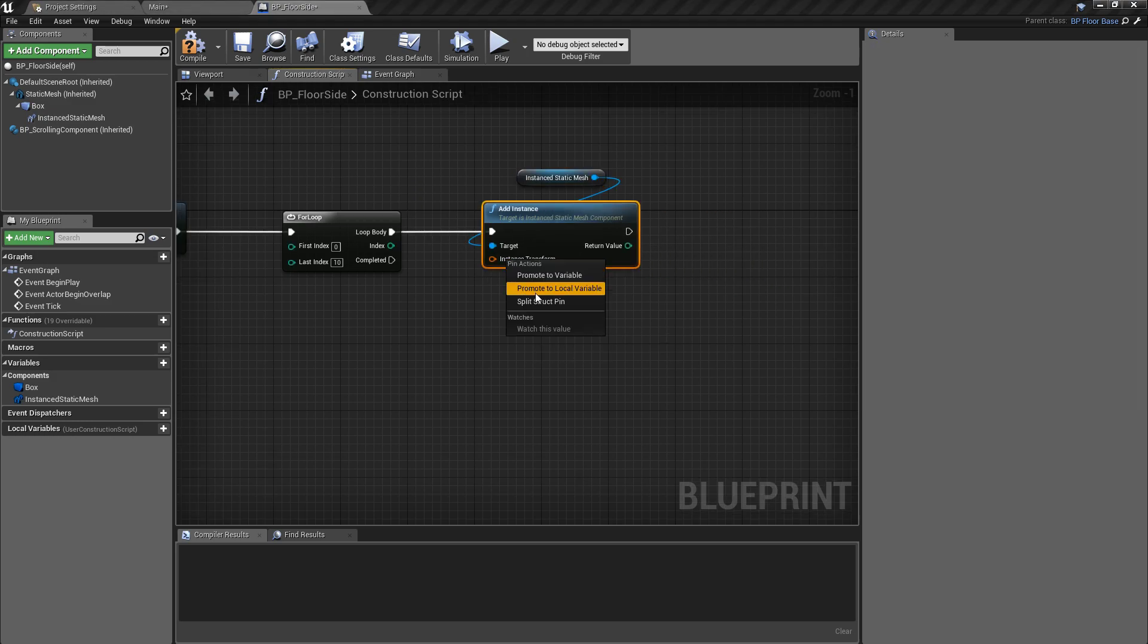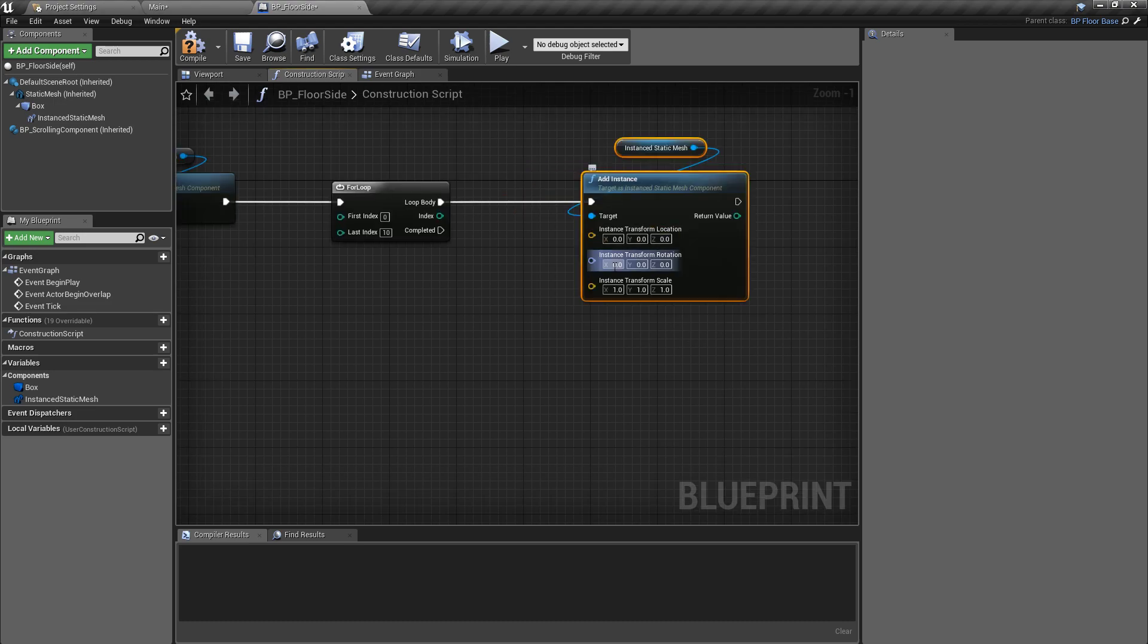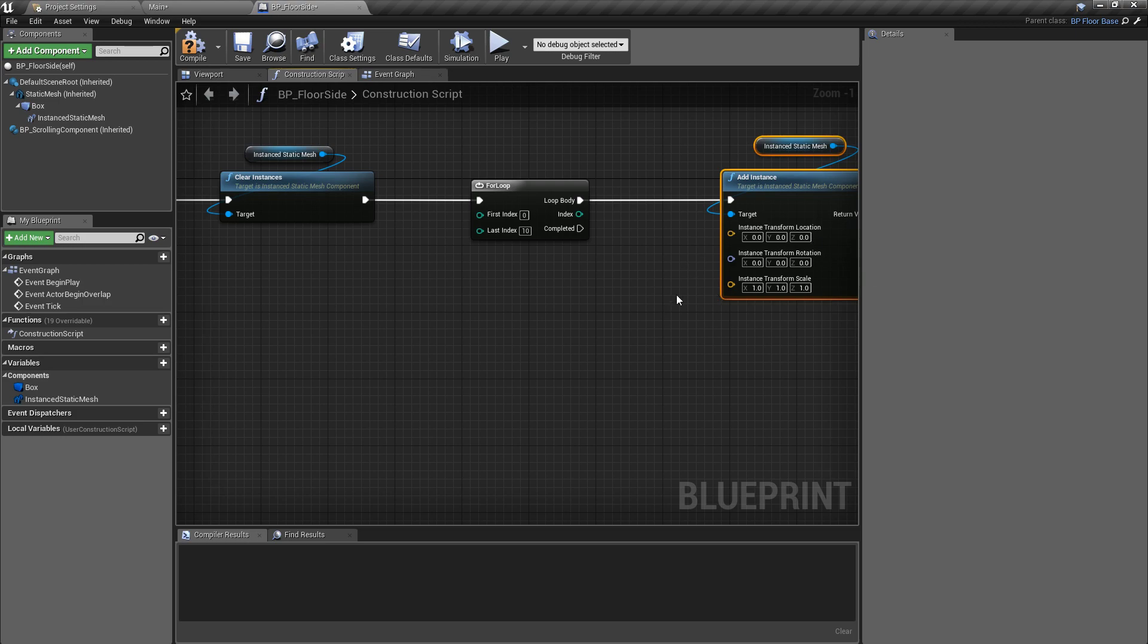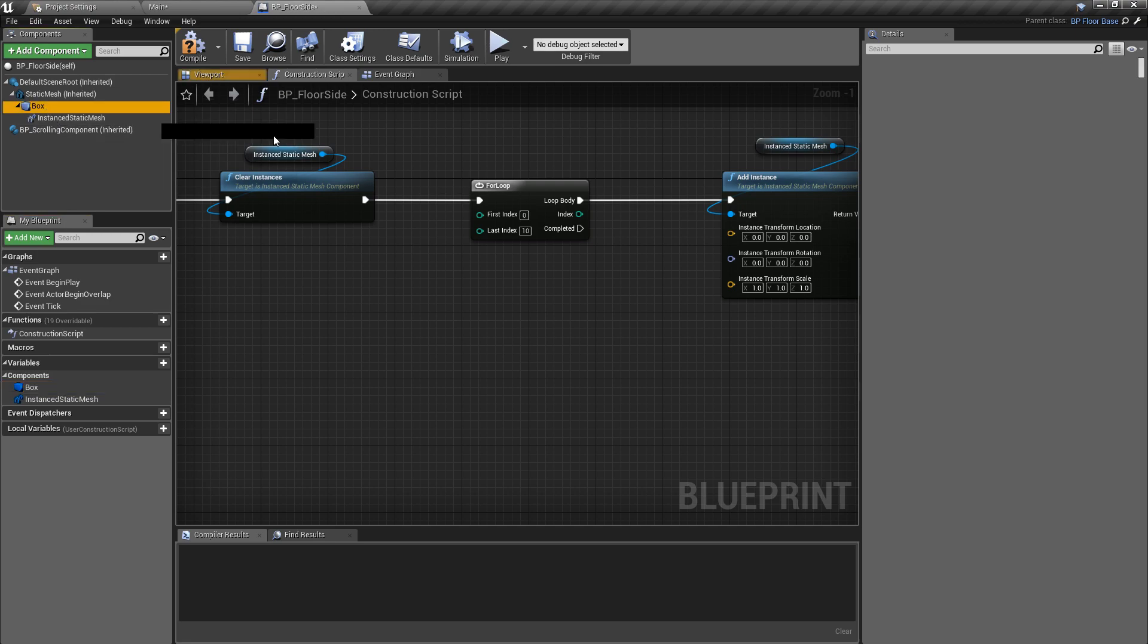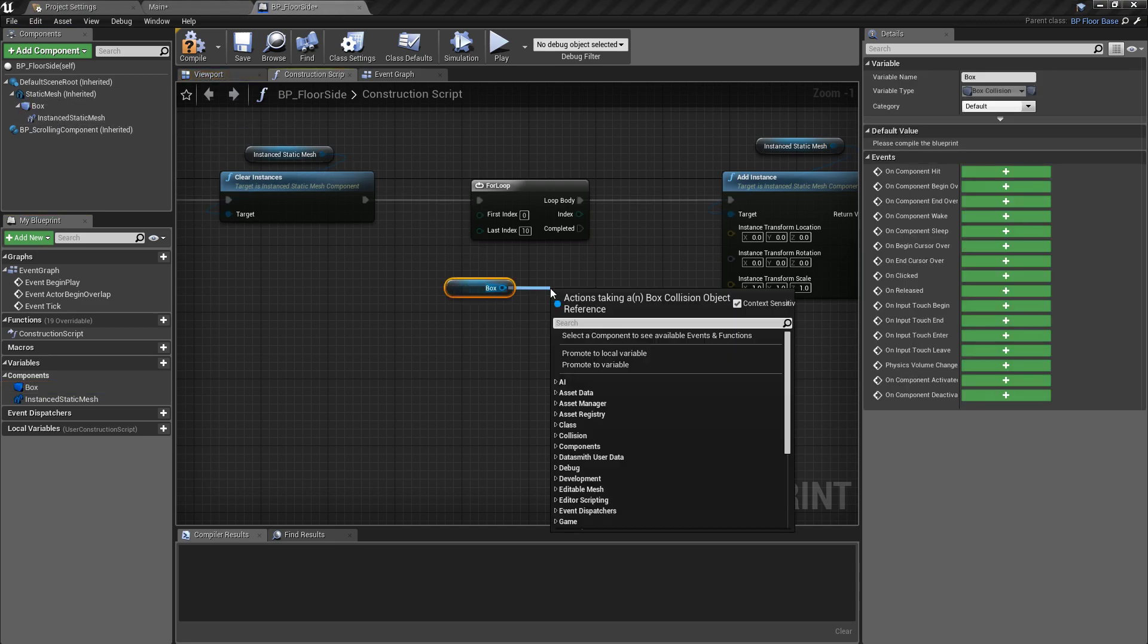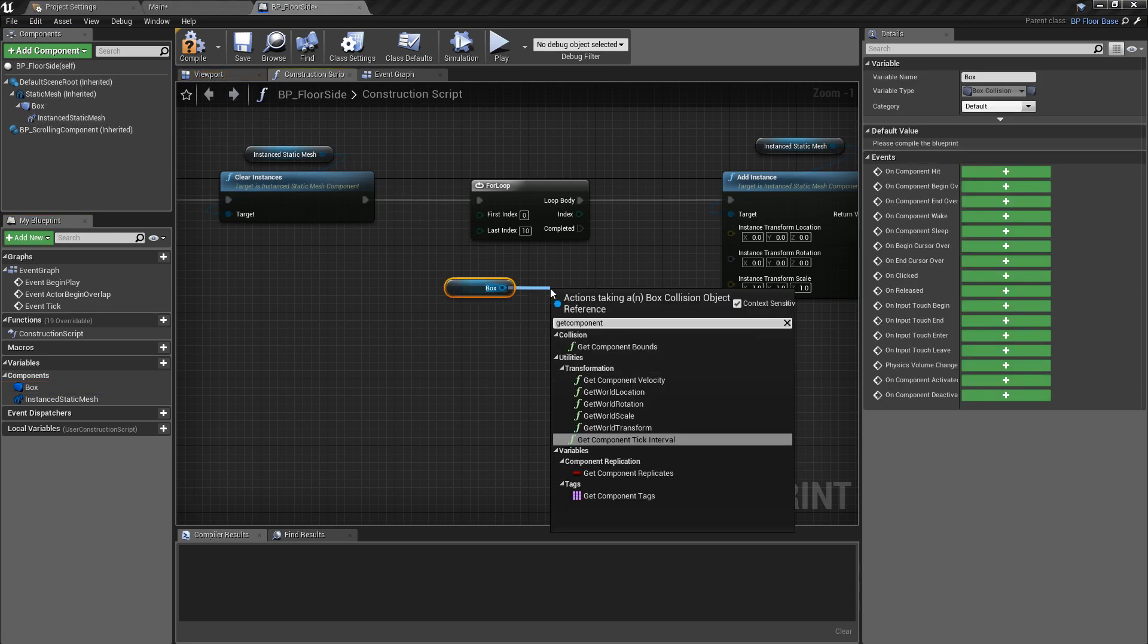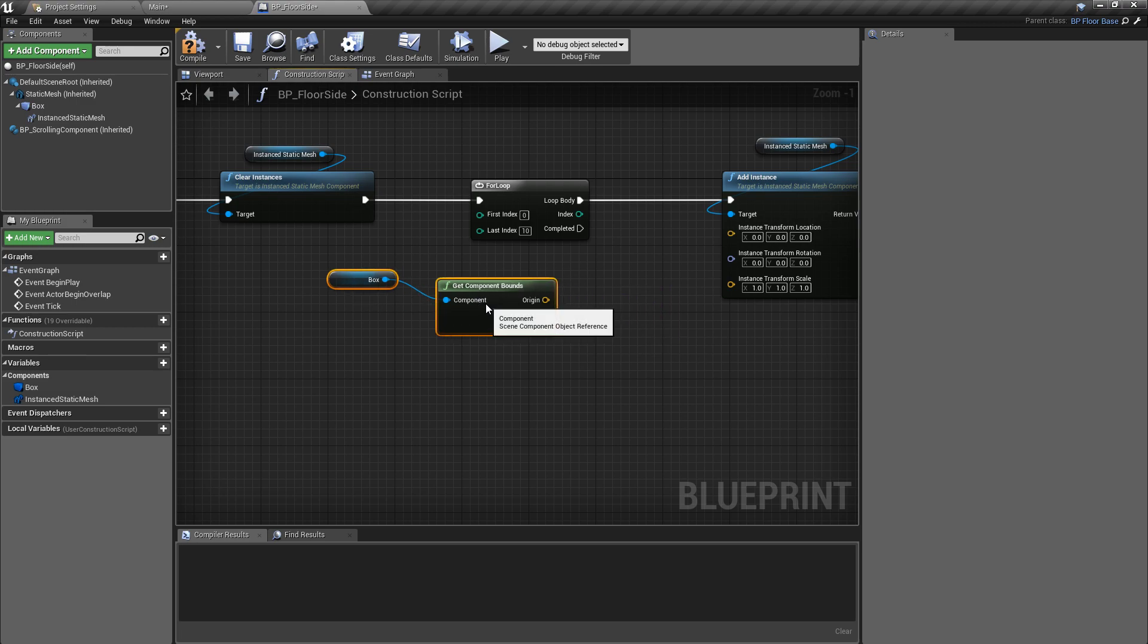We can right click on the instance transform and split the structure pin. The rotation we'll leave as it is, the scale will be randomized as well, but we're going to focus on the location first. For the location, we're going to control drag in a reference to the box again, pull off of this and get the component bounds.